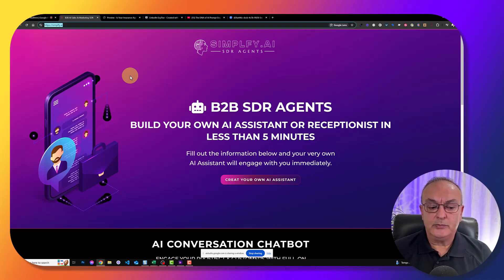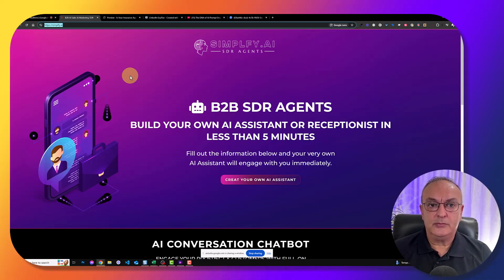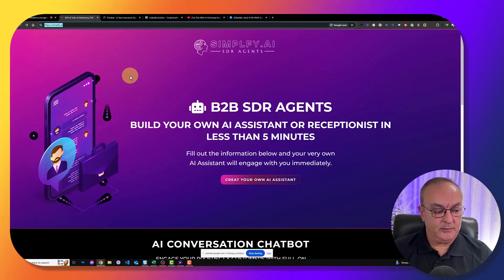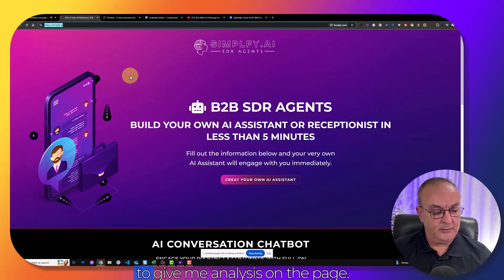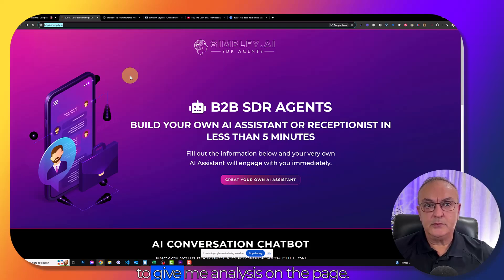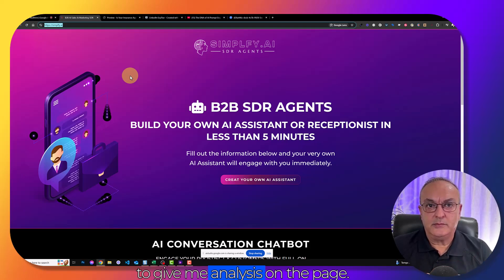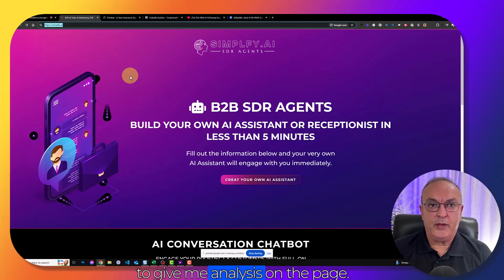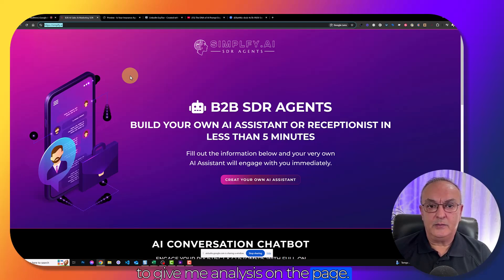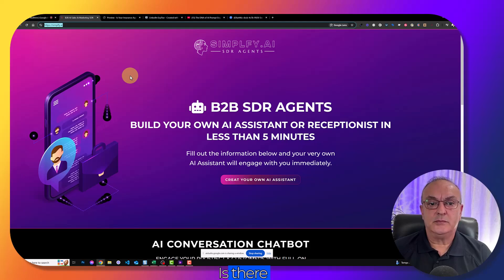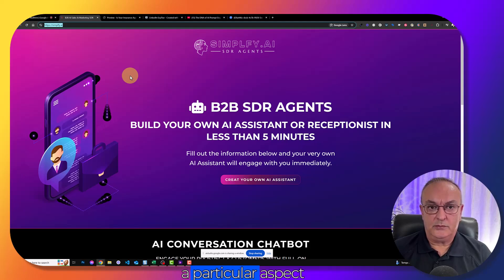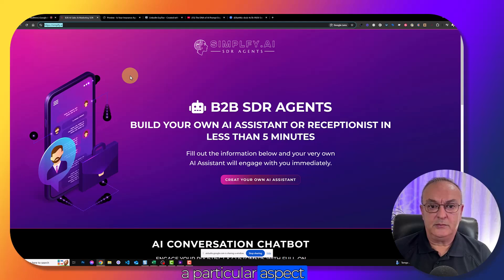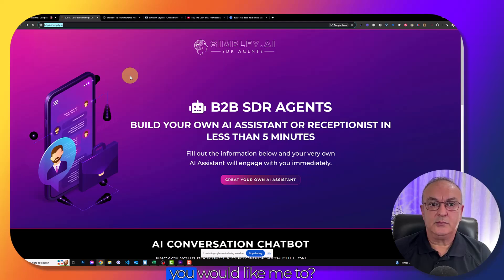Okay. So you'd like an analysis of the landing page. The landing page is for a company called simplyfy.ai, which offers B2B SDR agents to build AI assistants or receptionists. They claim you can do this in less than five minutes. The page has a clean design, a prominent call to action button, and a conversational chatbot section. Is there a particular aspect you would like me to analyze?